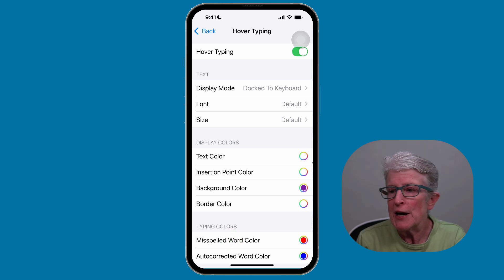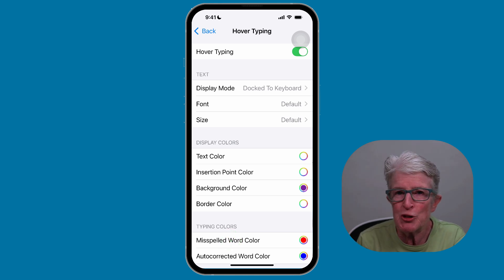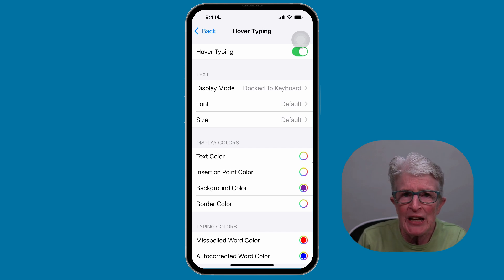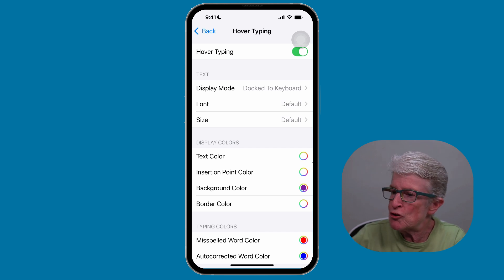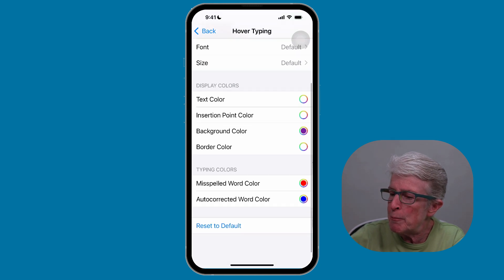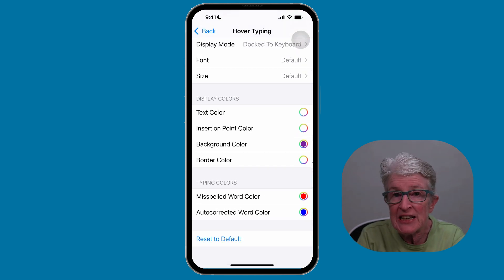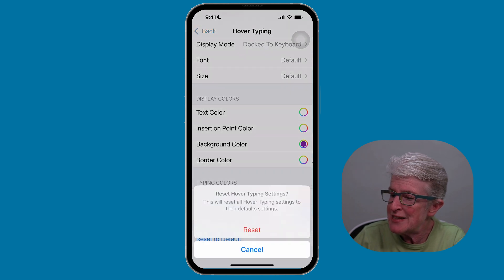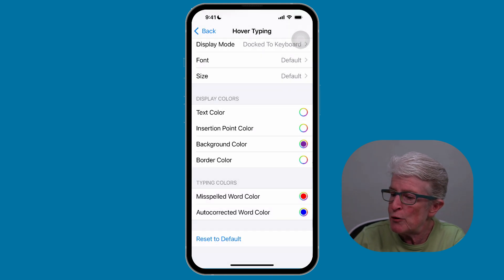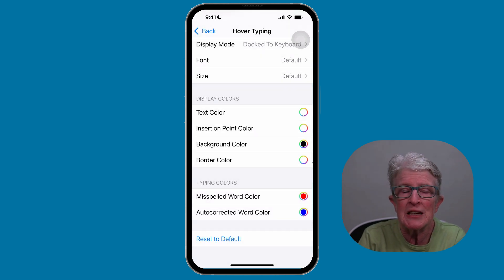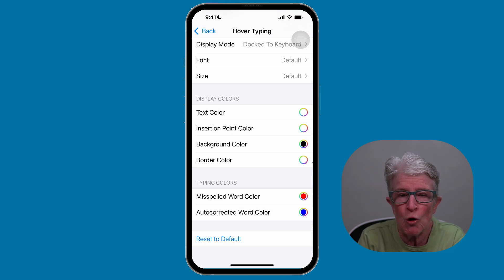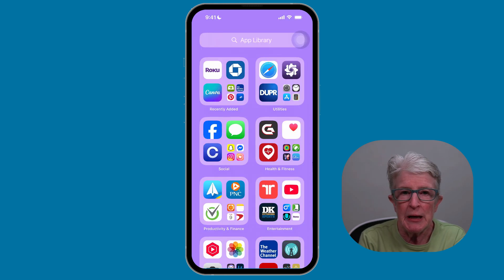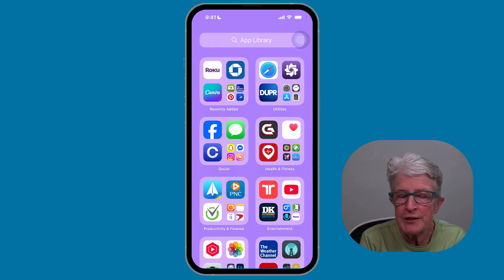If you find that you've made way too many changes and you're not sure what to do, go ahead and reset all of those changes by scrolling to the very bottom of the settings in the Hover Typing feature and just tap on Reset to Default, then tap on Reset, and everything is reset to the default settings.